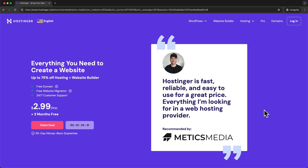Hi, my name is Simon and in this video I'm going to show you step by step how to migrate your WordPress website to Hostinger. The first step is to sign up for Hostinger and get your hosting plan. If you don't already have a Hostinger account, I recommend using the first link down below in the description — this is my referral link and will get you an additional 10% discount.